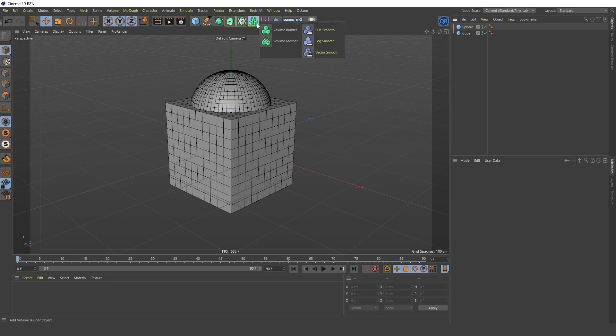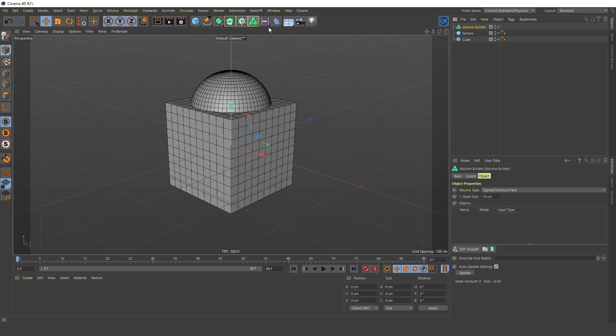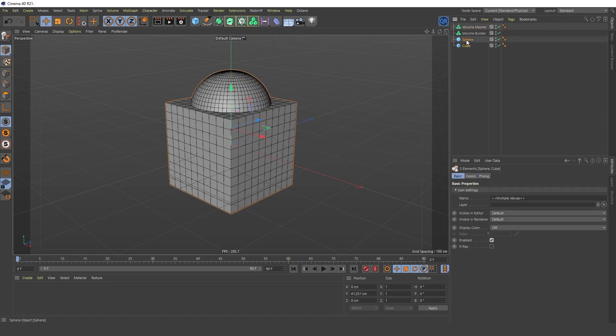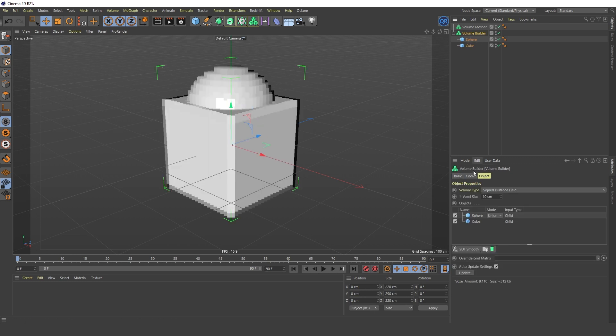Okay, let's create the Volume Builder and Volume Mesher objects. Pack the sphere and cube into the Volume Builder. Set up voxel size and add SDF Smooth.